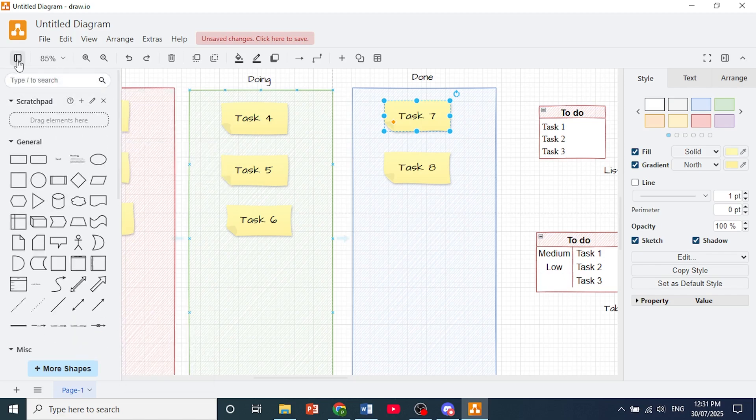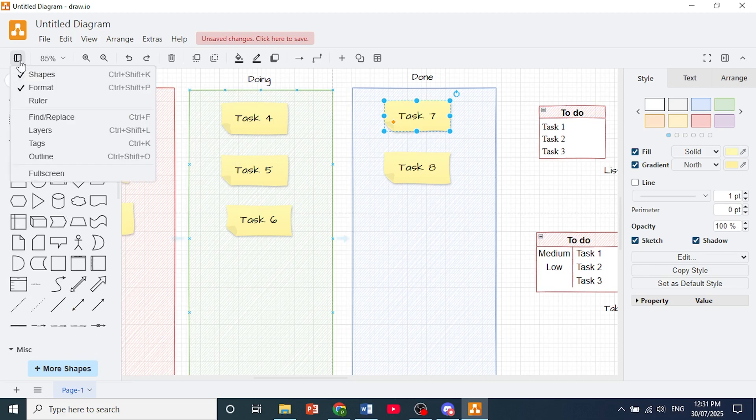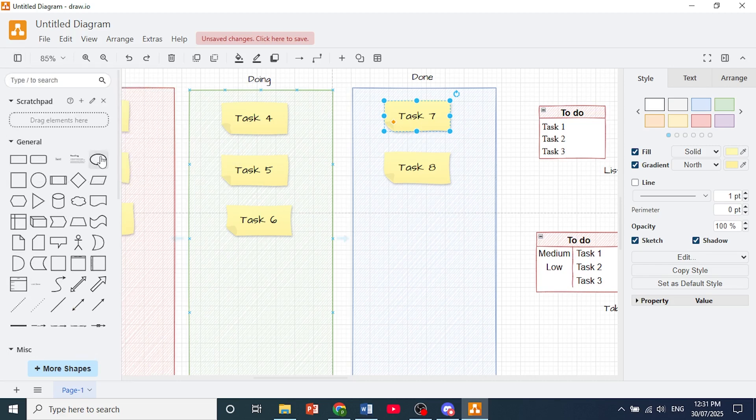If you don't see this, just click on this icon and make sure that shapes is actually toggled on.